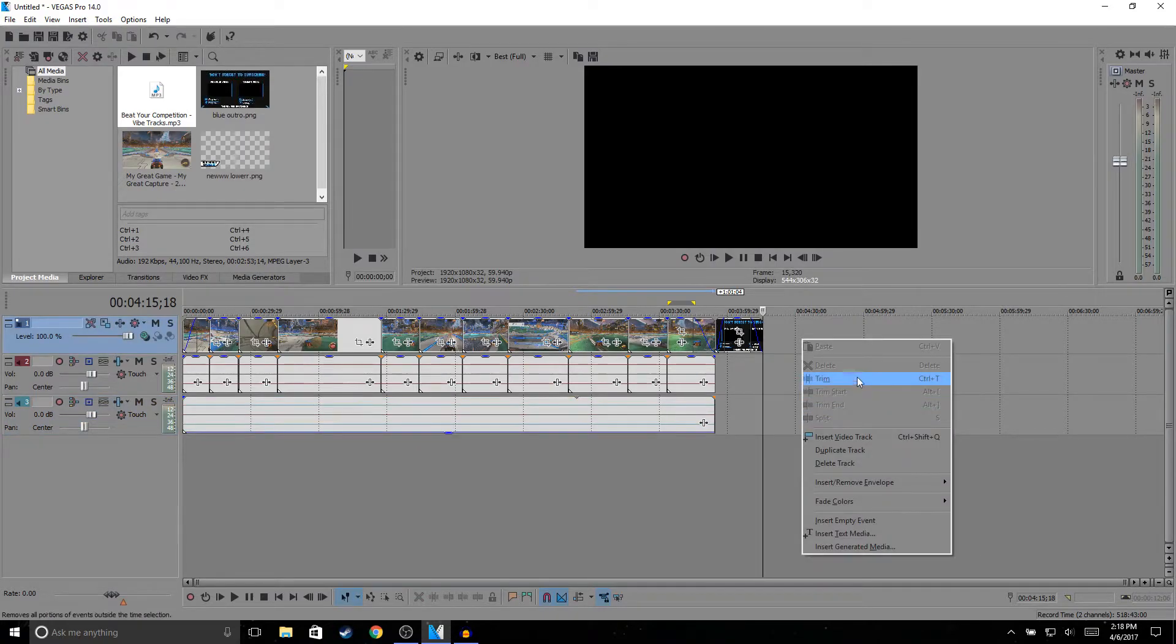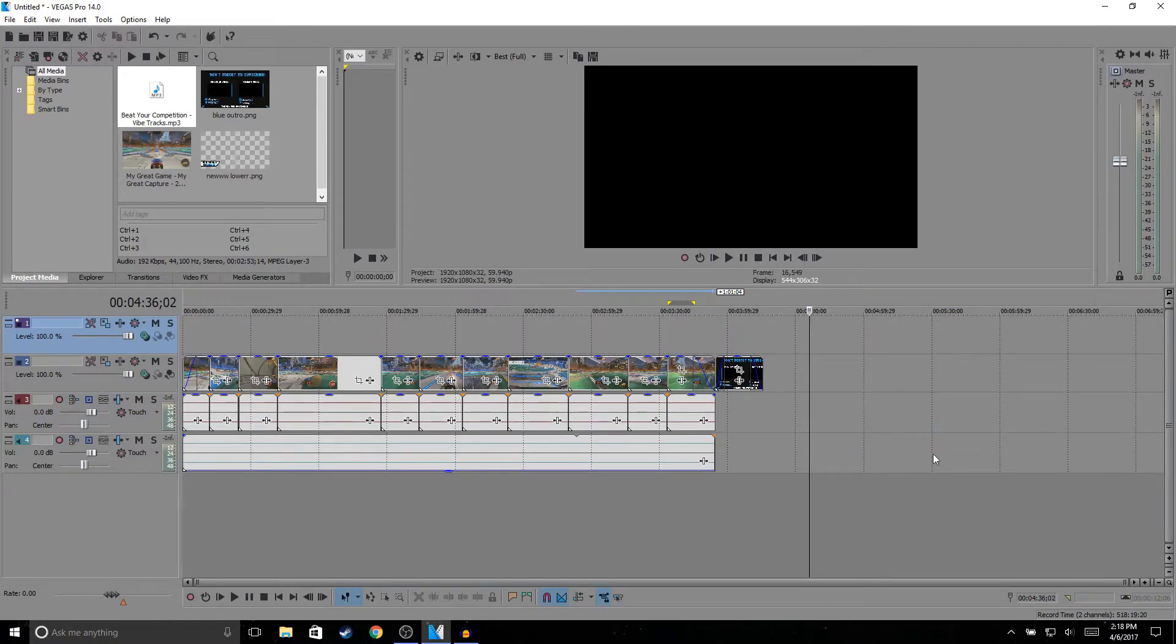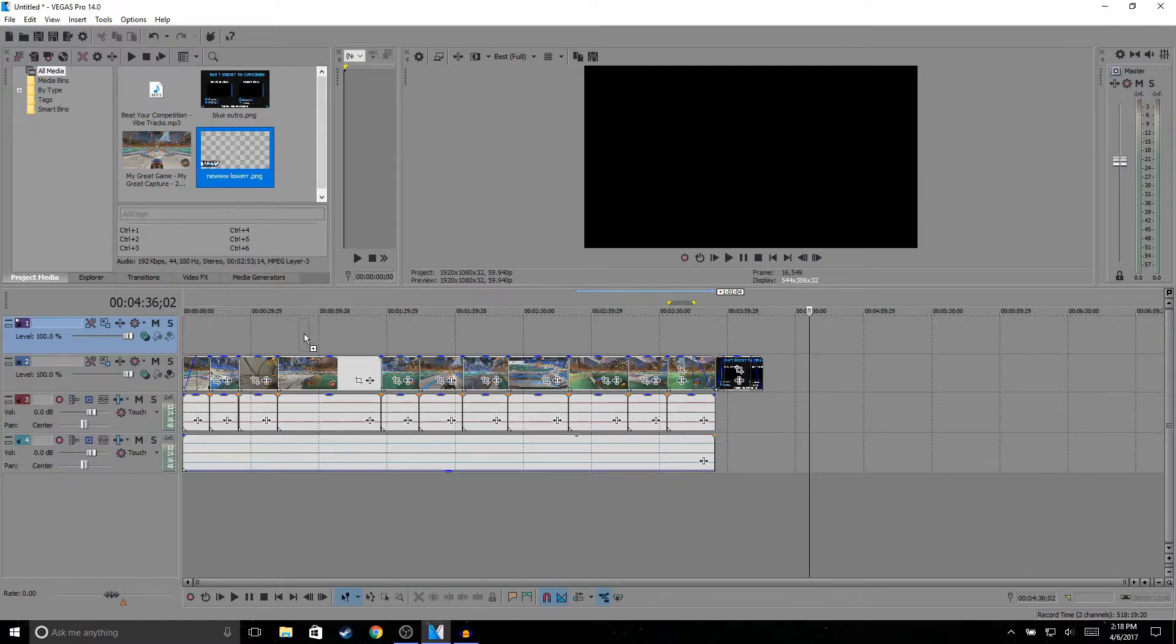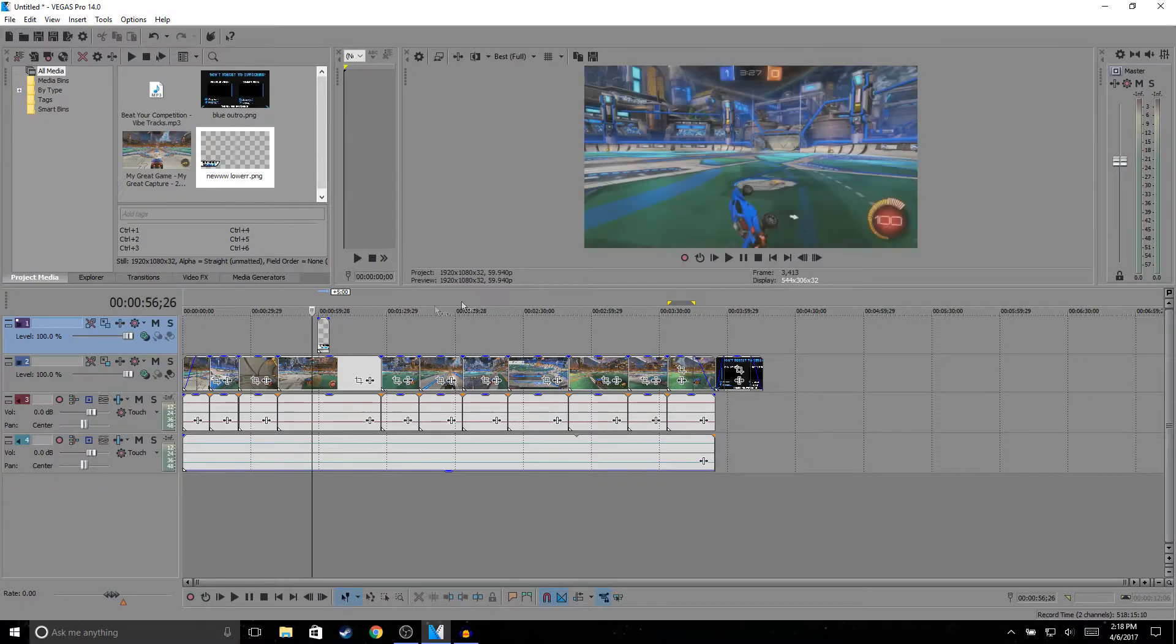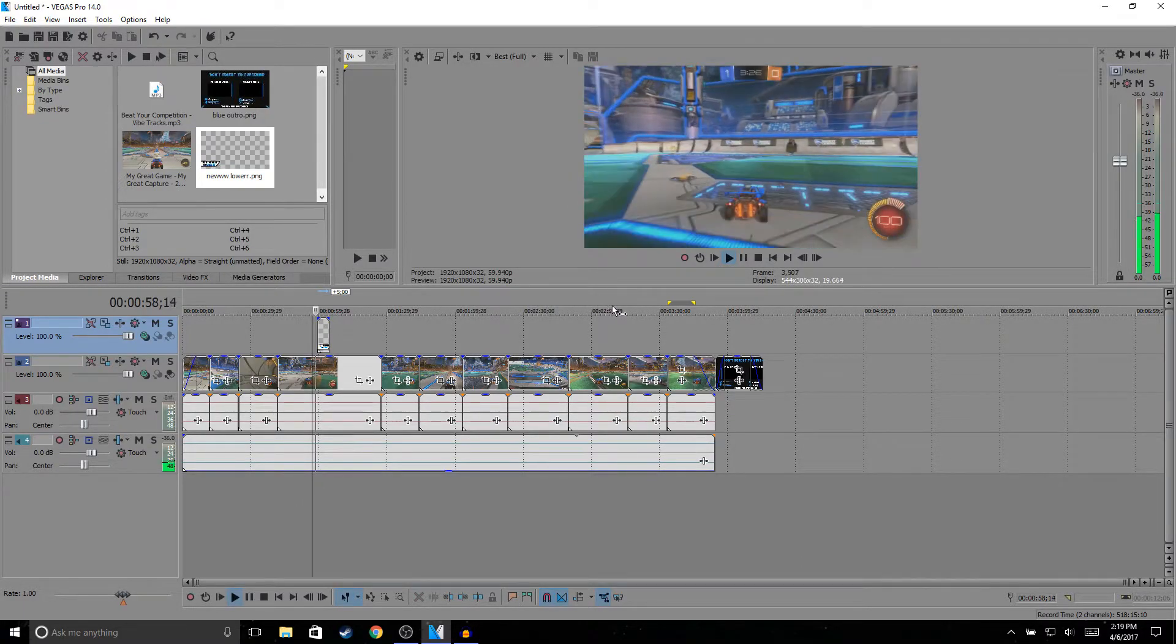So then I'll add some lower thirds. I just right-click, Insert Video Track, and then I just drag my lower third. If you don't know what a lower third is, this is what a lower third is.